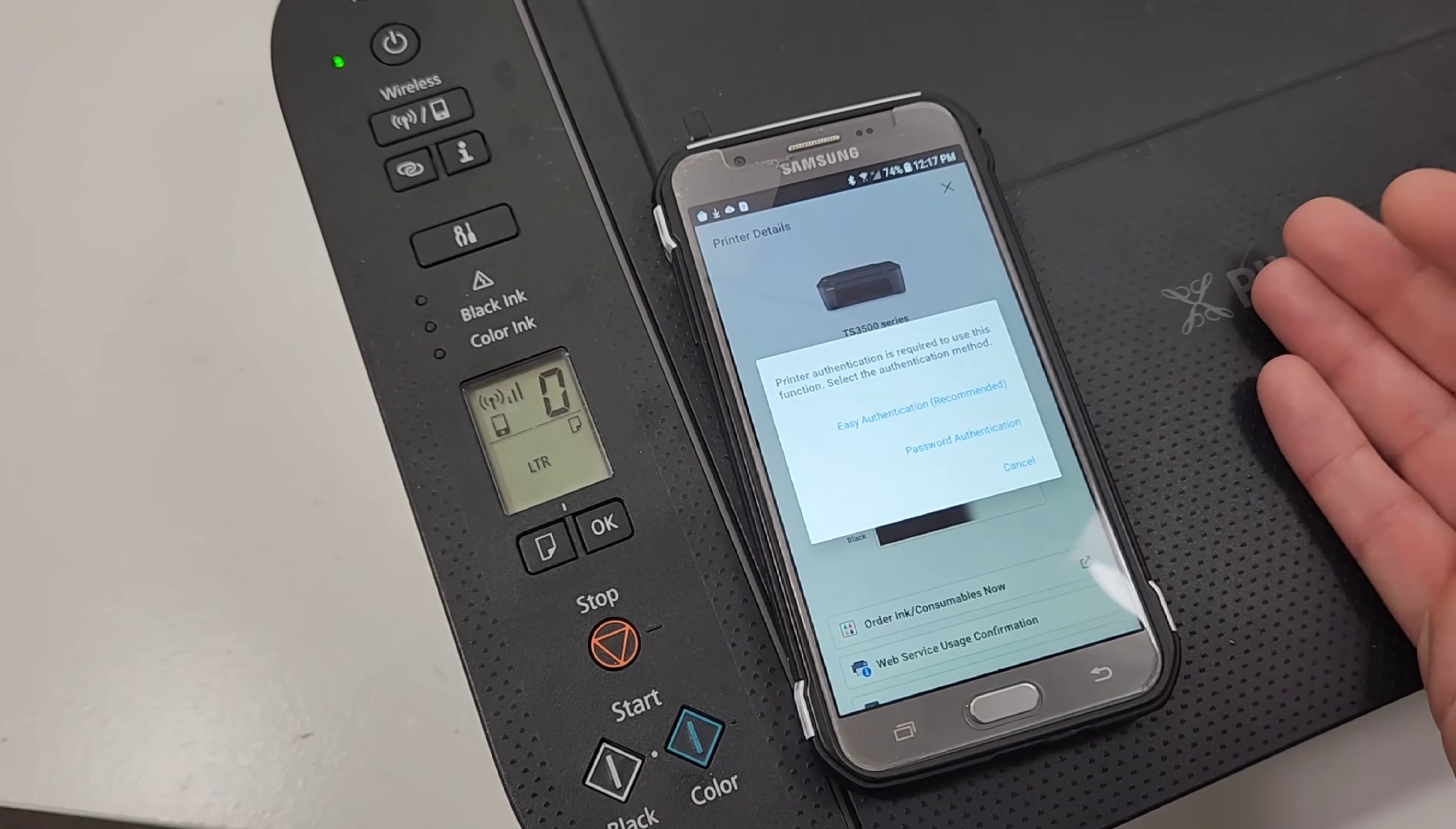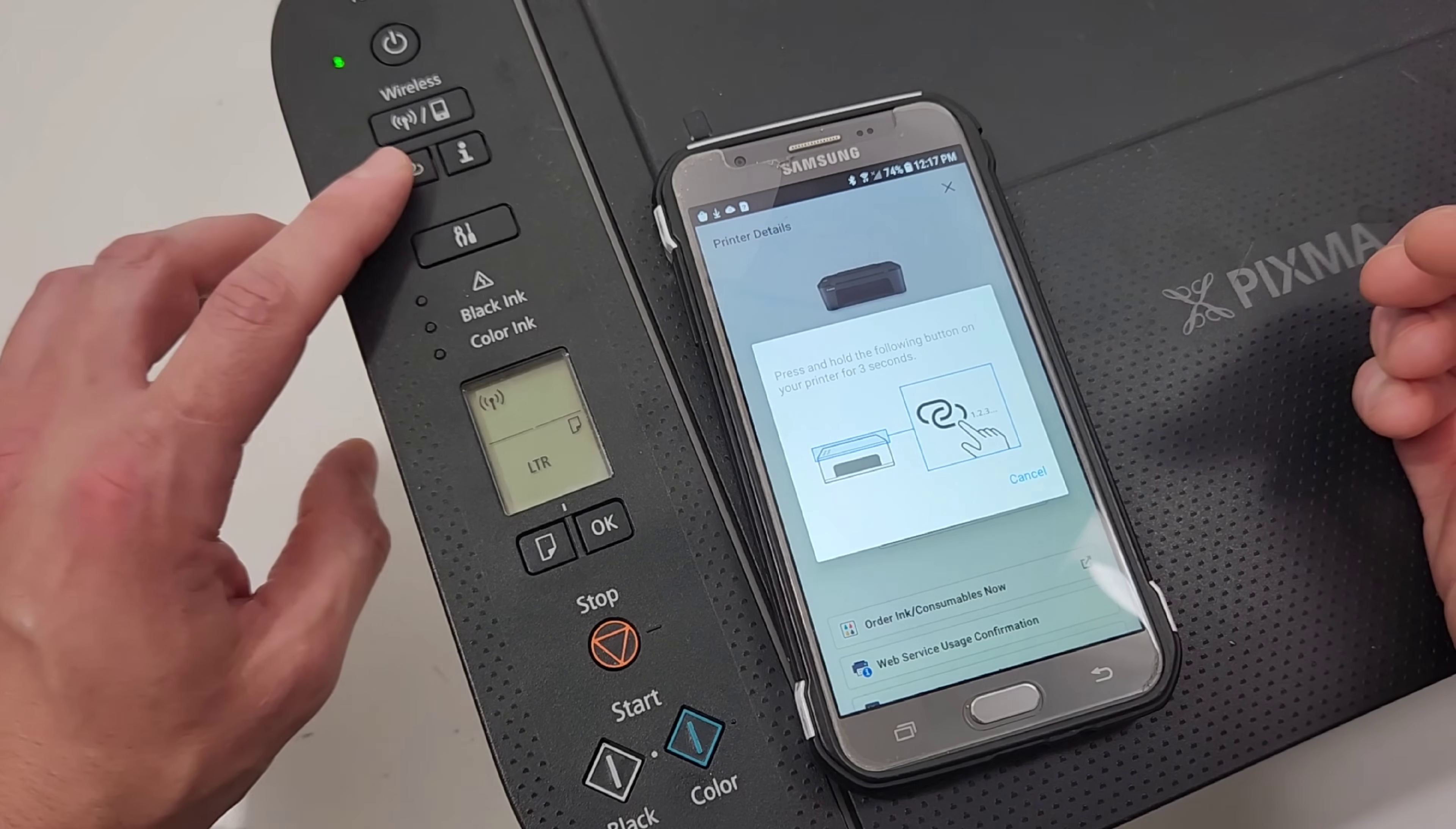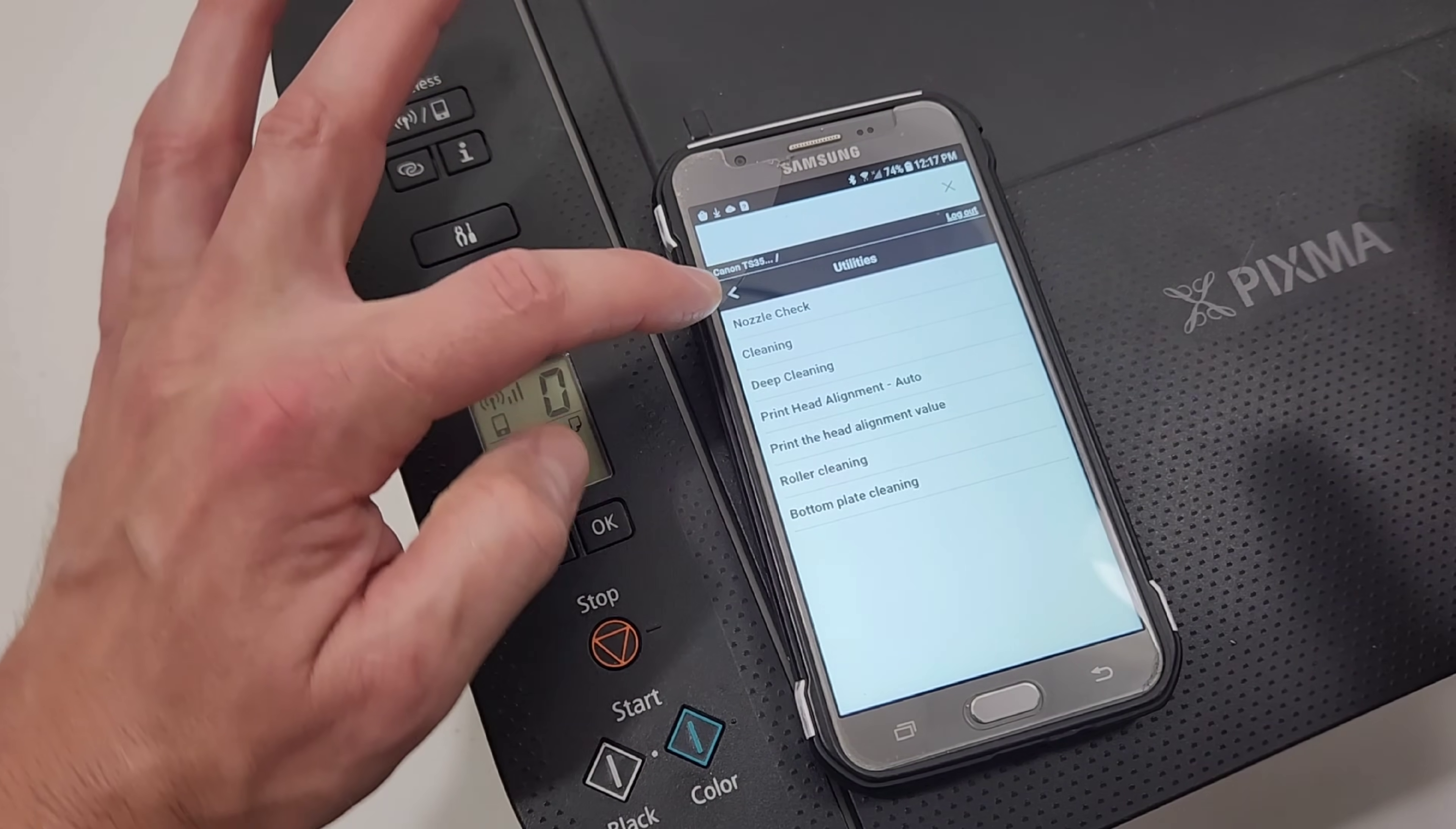It's going to ask you to do this authentication. And that's basically to control your printer settings from your phone. And you're just going to say the easy authentication. You're going to press and hold the link button for three seconds. And let go. And then it registered it right away. So it's going to communicate back and forth with your printer. So it goes to our utilities.